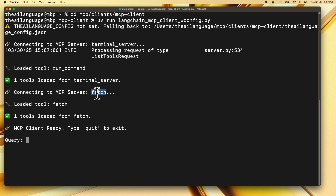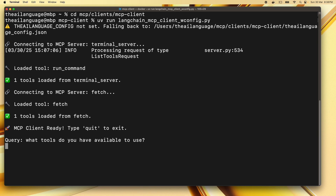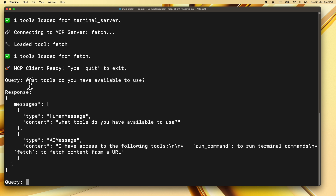It says it has loaded one tool from terminal server. Then it connects to MCP server fetch — the pre-existing reference server from the Model Context Protocol GitHub — and loads the tool fetch, which can fetch content from a URL. It says it has loaded one tool from fetch, then says the MCP client is ready. Let's ask the client what tools are available, and the response is: run_command to run terminal commands, and fetch to fetch content from a URL.